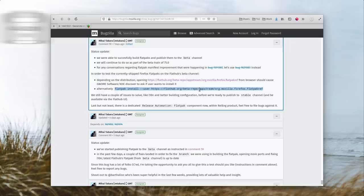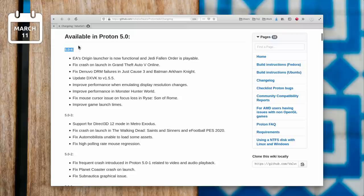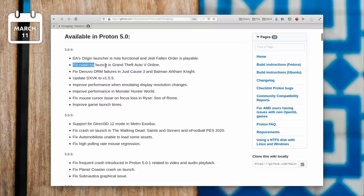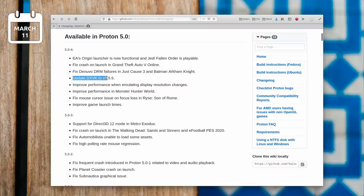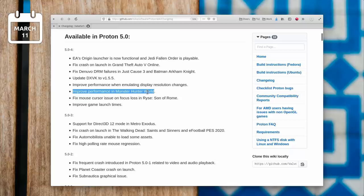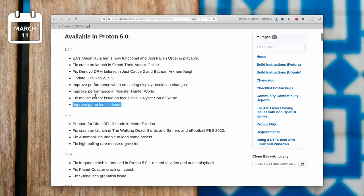March 11th. Proton 5.0-4 was released, and it fixes quite a lot of bugs. It updates DXVK to version 1.5.5, and makes Origin work as well as Jedi Fallen Order. It also fixes issues with GTA V, DRM problems in Just Cause 3 and Arkham Knights, and it improves frame launch times. As always, you'll get the update from Steam, just make sure to set it as default if you ever changed that setting in Steam's preferences.